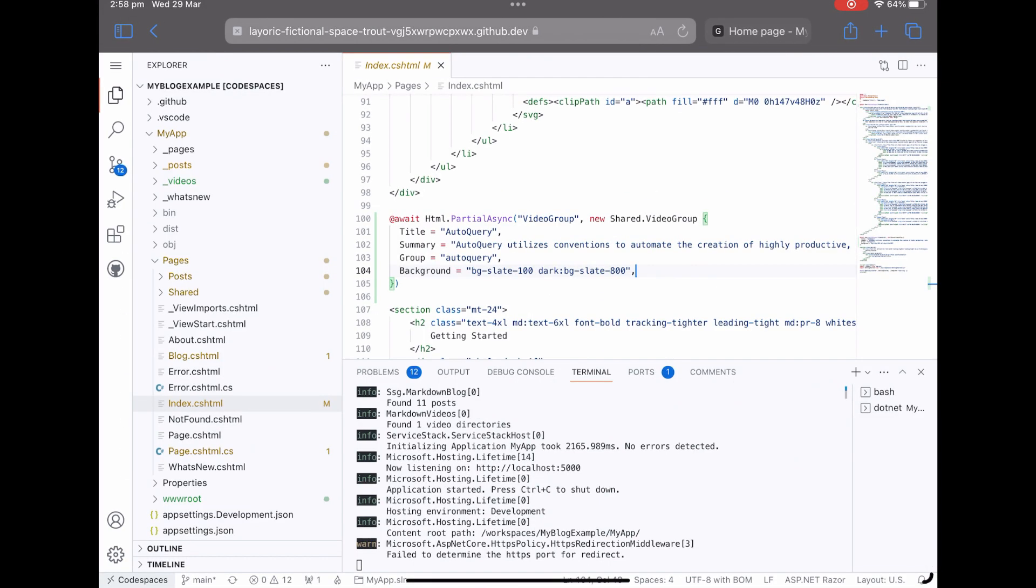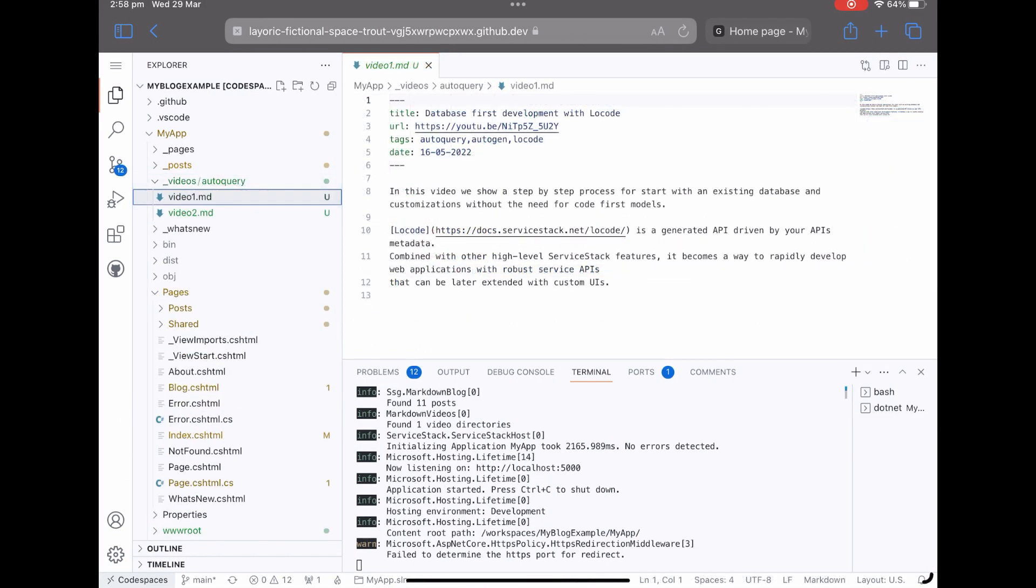As soon as I am happy with the content I can commit my changes and they will be live on the site.